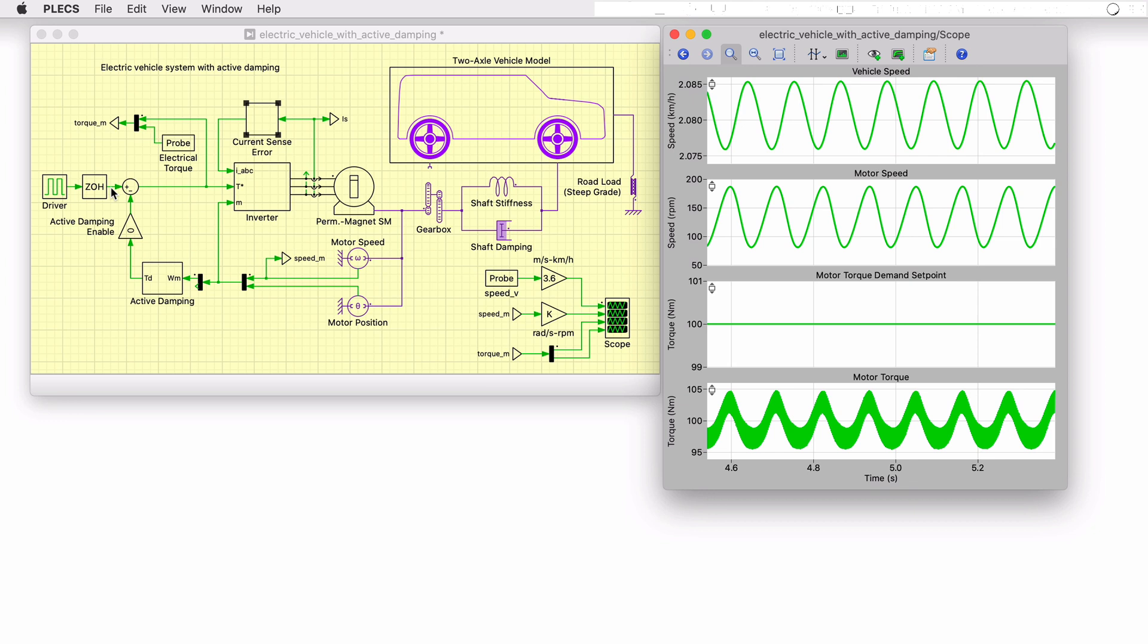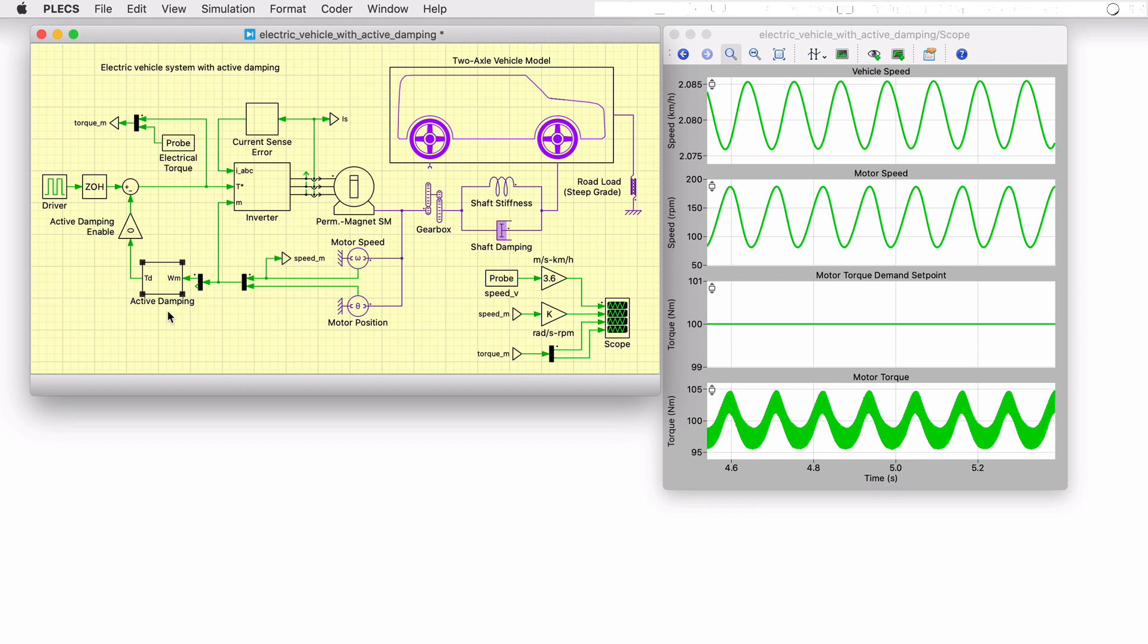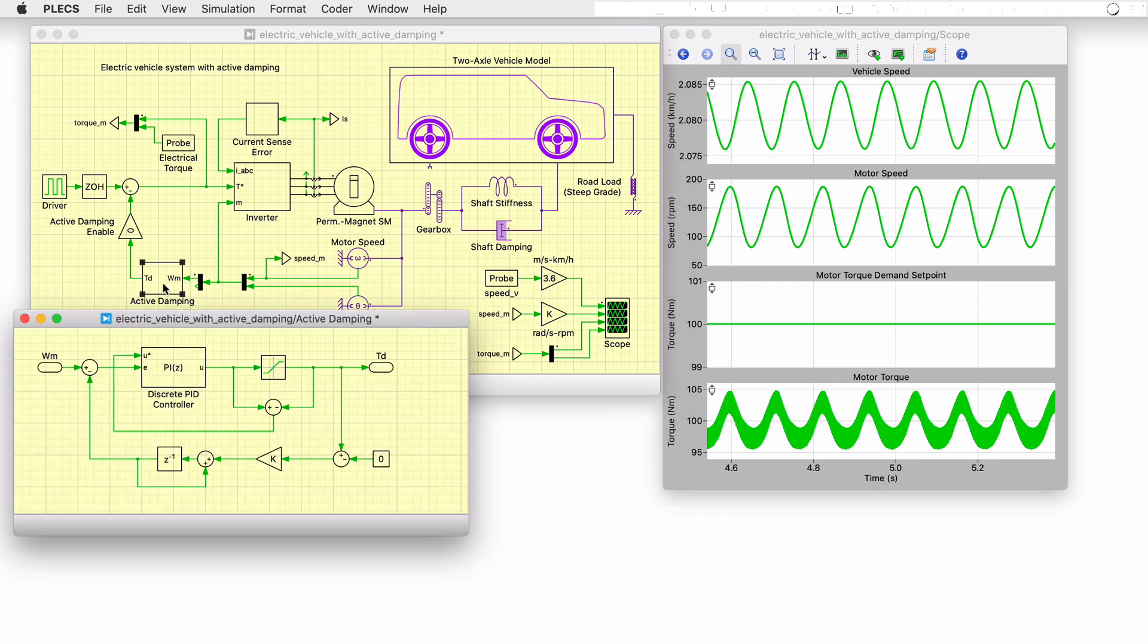One solution to minimize drivetrain oscillations is to actively control the torque demand on the PMSM. With this method, the rotor speed is measured and fed into an outer speed control loop. This outer control loop consists of a digital PI controller with an anti-wind-up mechanism that generates a correction torque from the measured rotor speed.